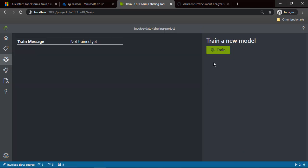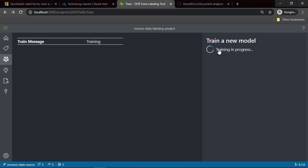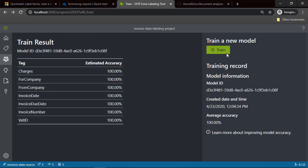I can click Train. Here I have the button called Train. Let's click it and see what happens. As you can see, there is a label displayed 'Training in Progress,' and after a few seconds I have the training result, together with the model ID we will use in the Azure Function to communicate with Azure Form Recognizer.